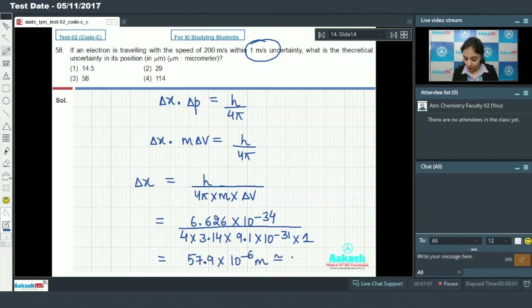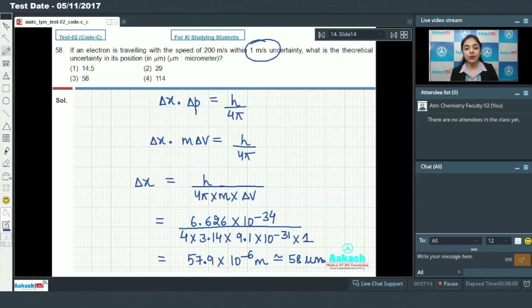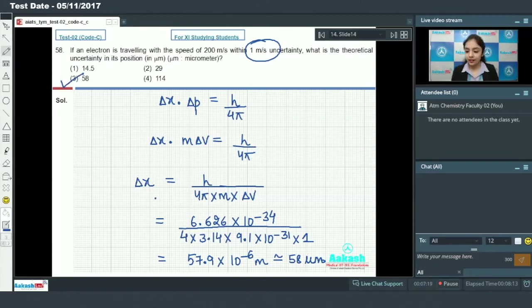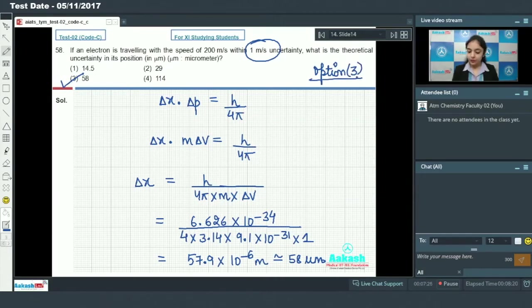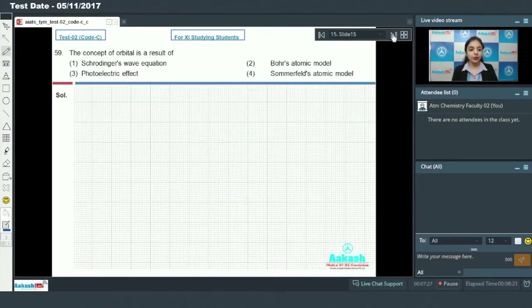This is nearly equal to 58 micrometers, since 1 micro equals 10 to the power minus 6. So option number 3 is the correct answer.